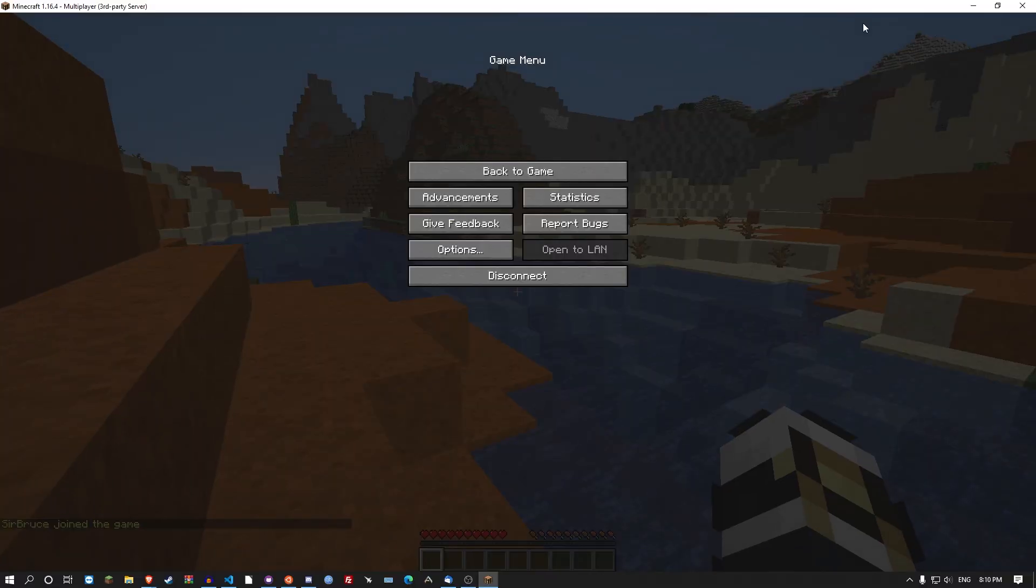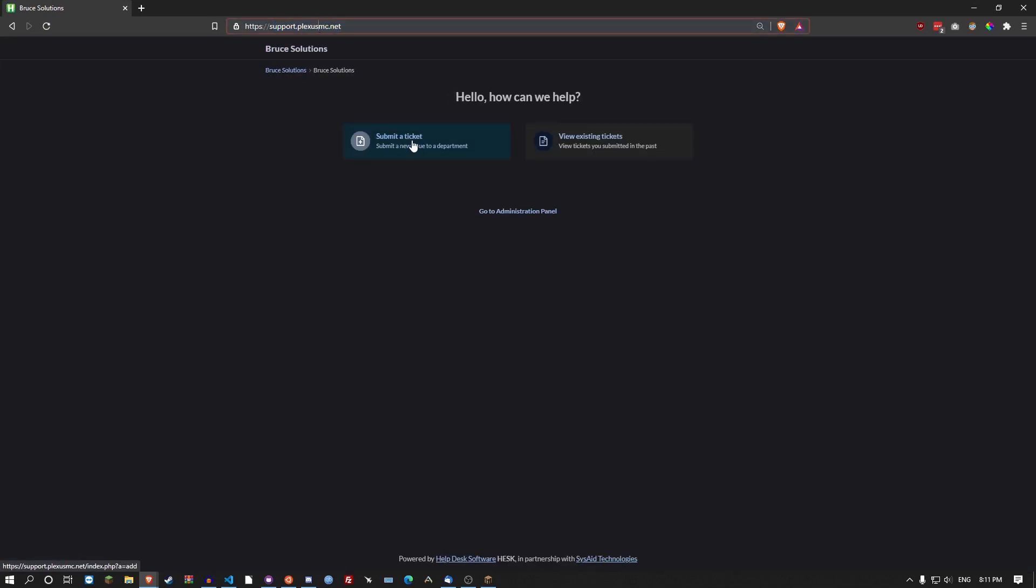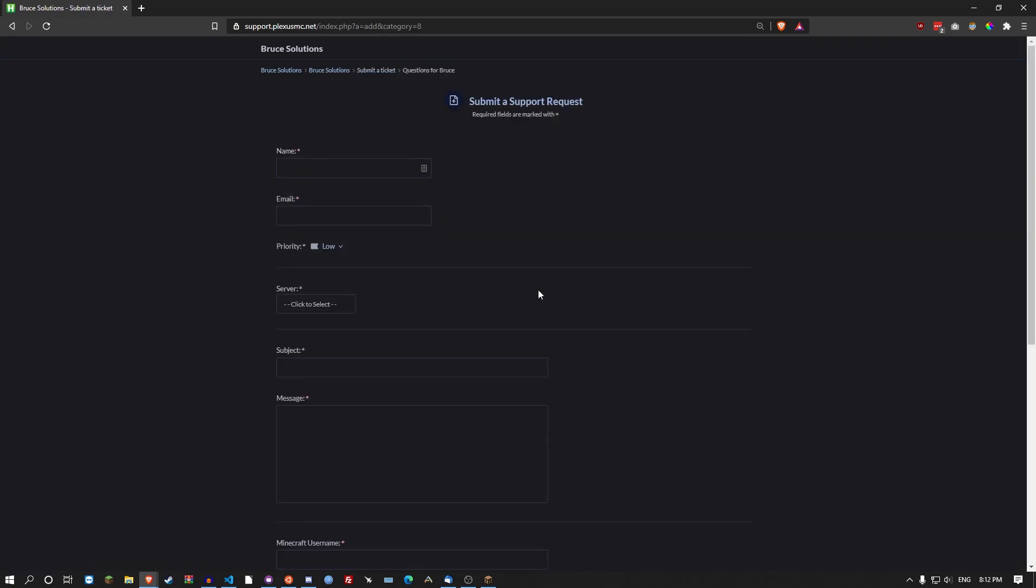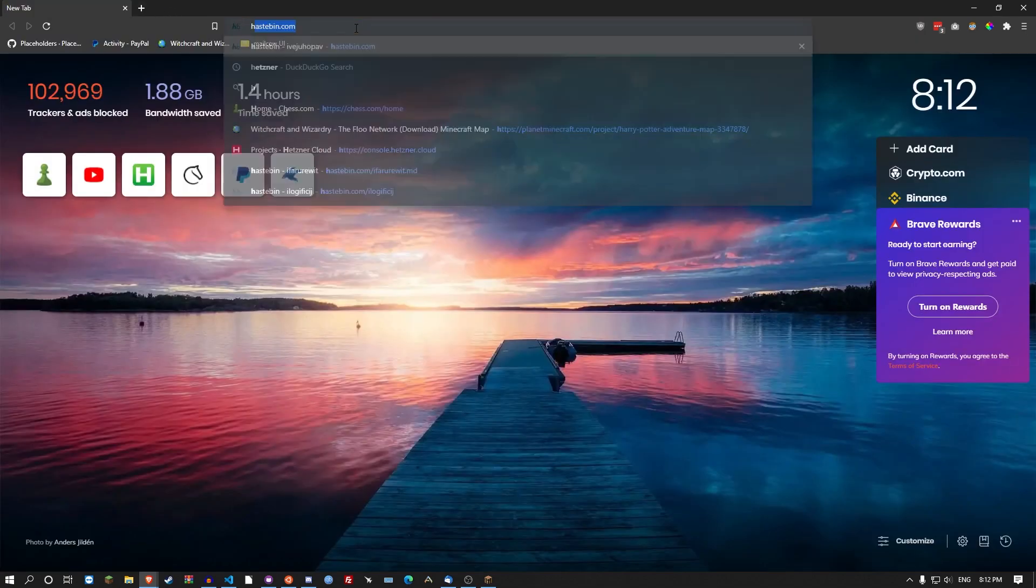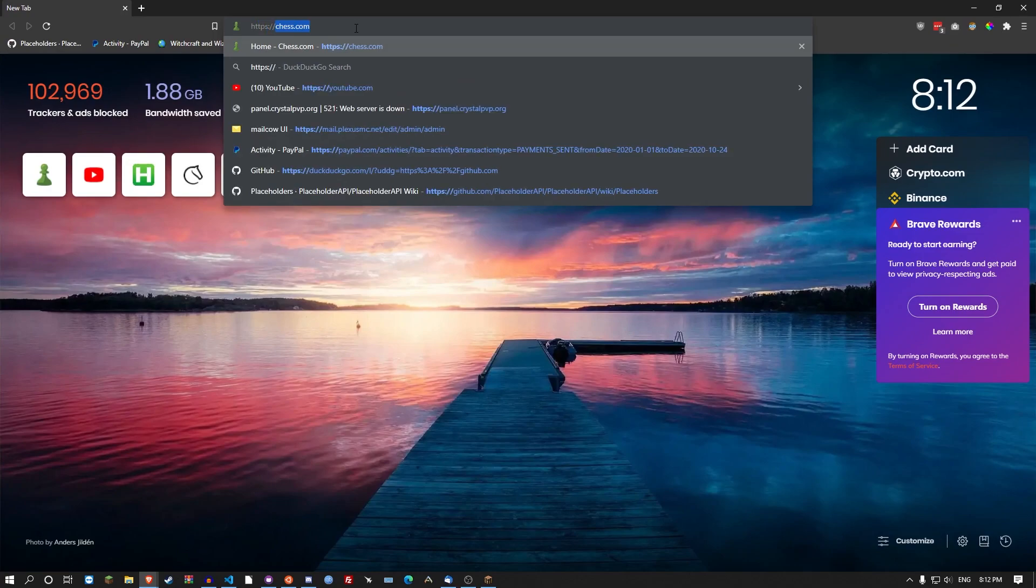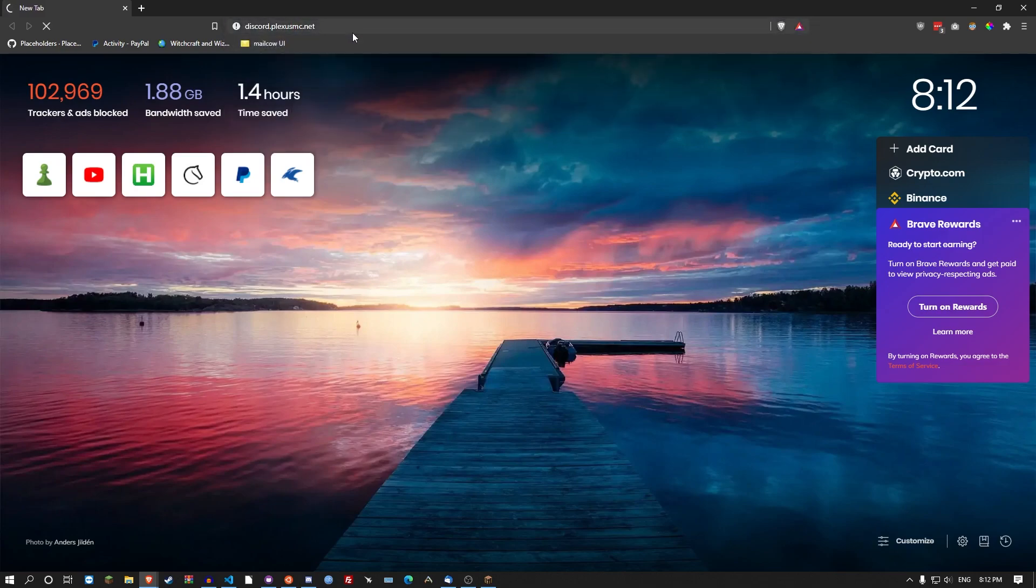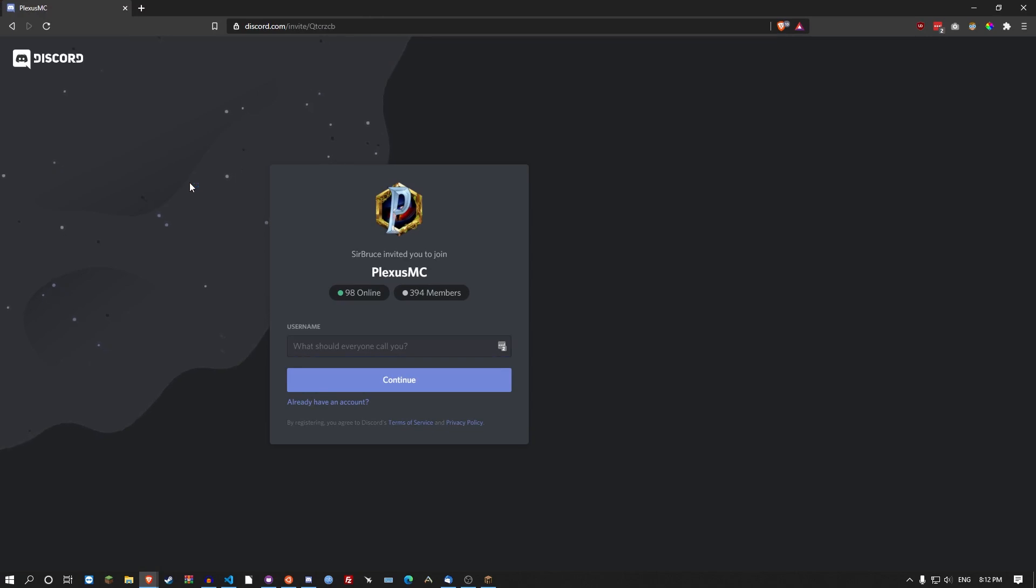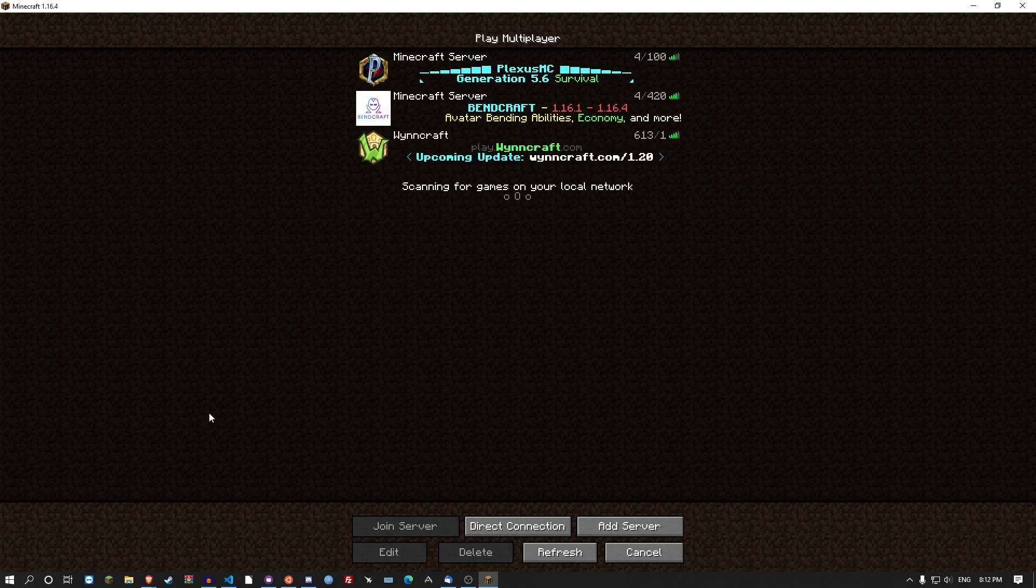Now of course you can set up your own domains to use this. The video is pretty much done now. I'm just going to give you a little tips and tricks for setting it up. If you have any issues you can head over to support.plexismc.net and submit a ticket. And then just click on questions for Bruce. This is direct contact with me. You can always talk to me in the voice chats on the discord. This will take you to the discord server of my Minecraft server. I'm in the voice chats quite often on that server if you want to come and just chat.